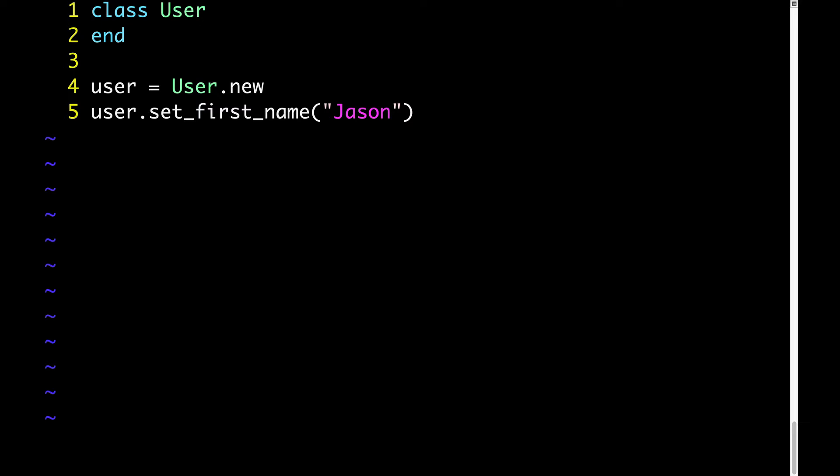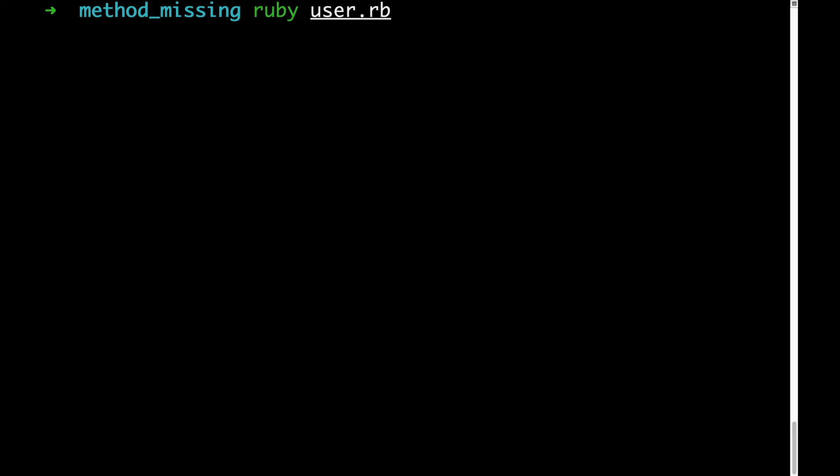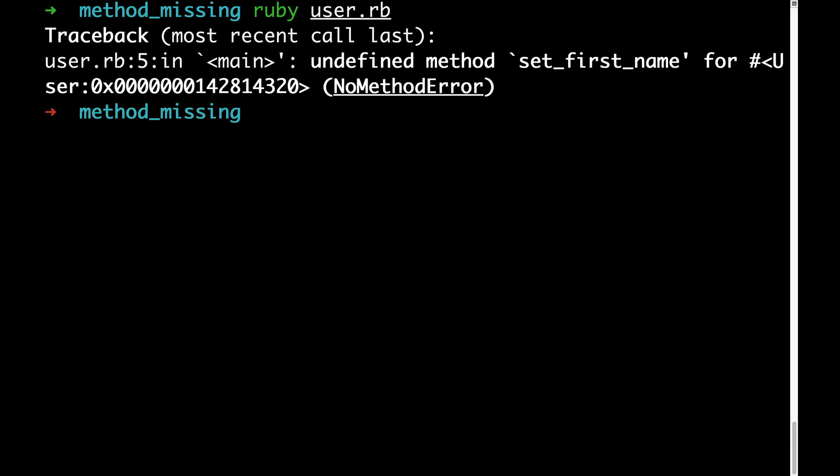Before we do anything else, let's just see what happens when we run this code. We get an error that says undefined method set firstName, which makes sense because we don't have a method defined called set firstName.